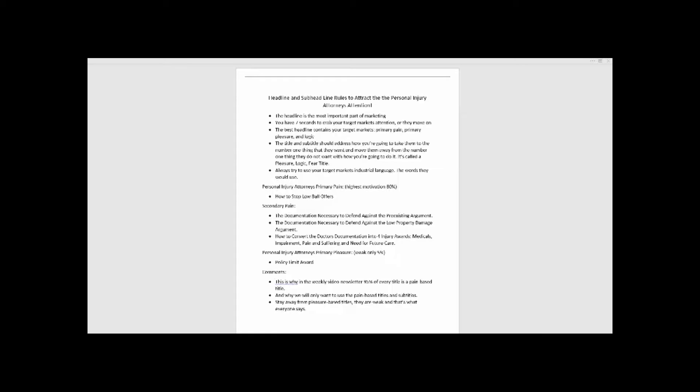The headline is the most important part of marketing. You have seven seconds to grab your target market's attention or they move on. It happens that fast. It's amazing how most doctors think whatever content they produce, their patients and everybody else reads 100% of it. That's not the case at all.